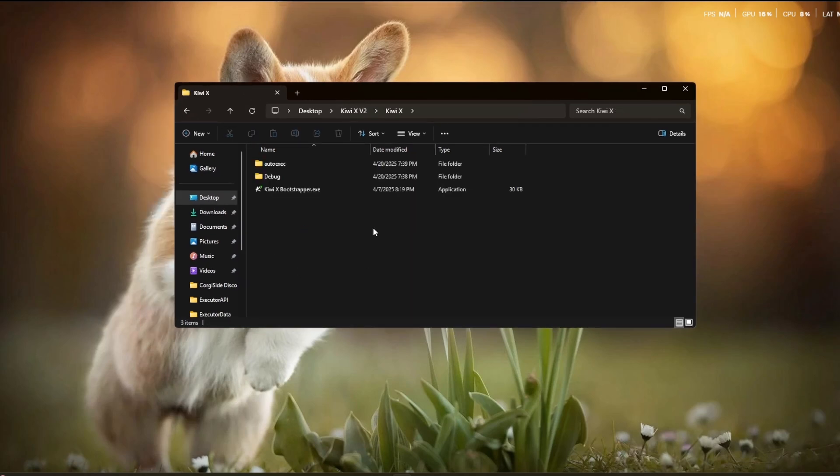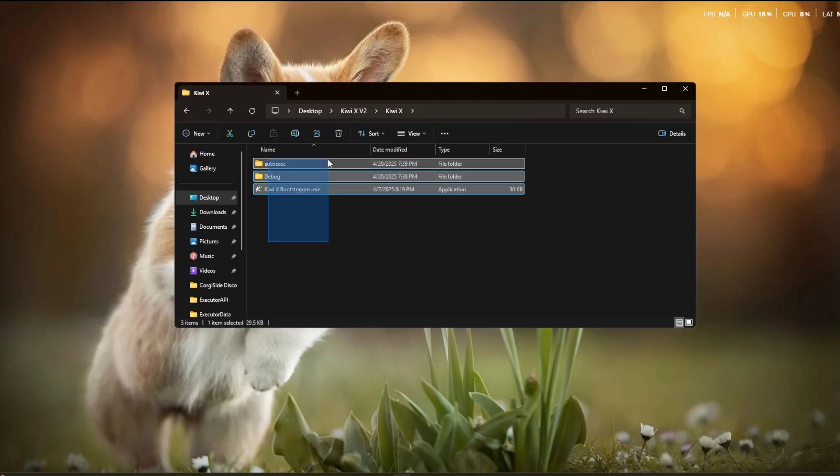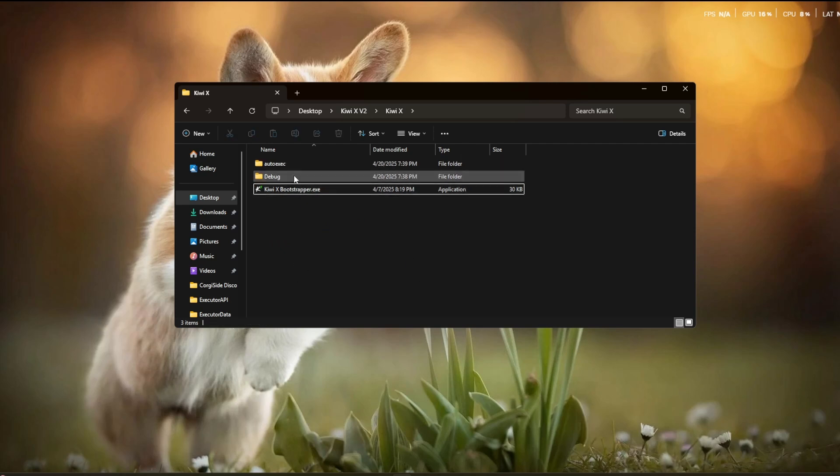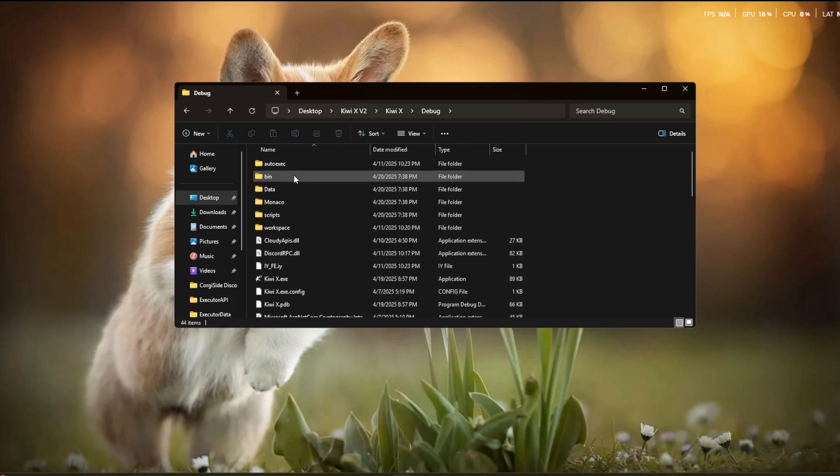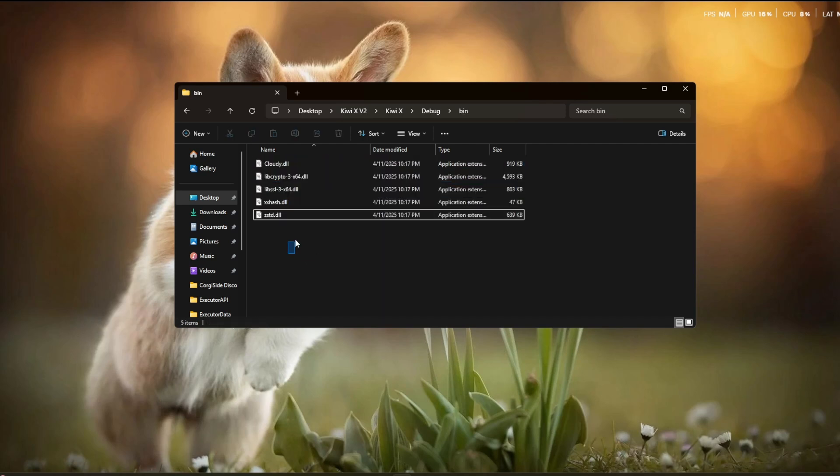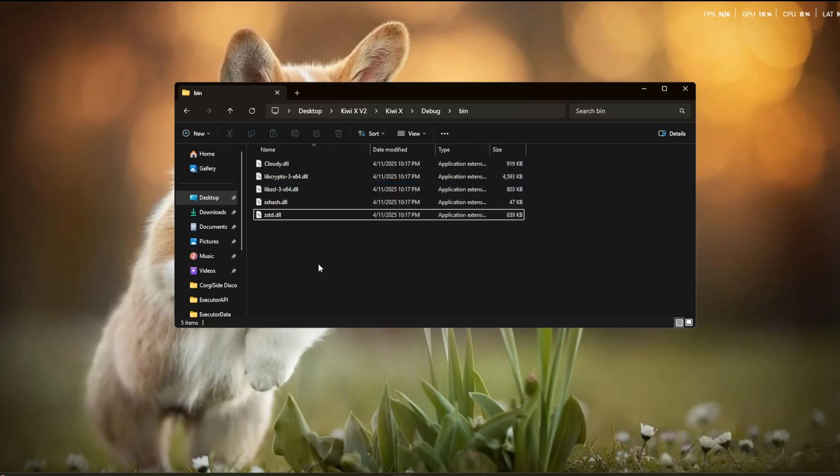So now it should show all these files right here, auto execute, debug, and your script executor's bootstrapper.exe. Double click debug, click for the bin folder. Now this is where it includes all the stuff for the injection execution.